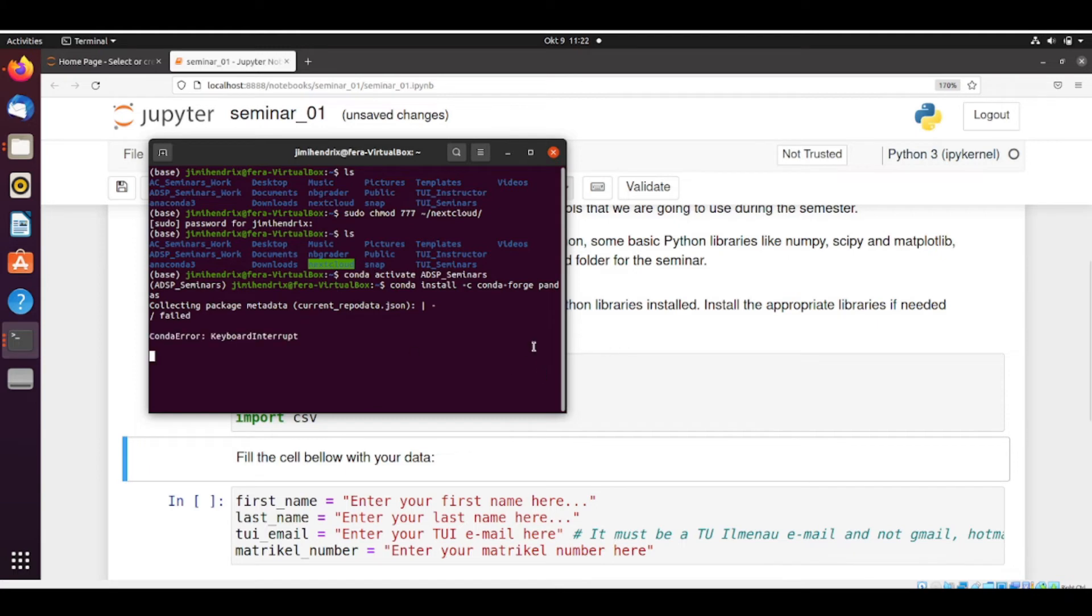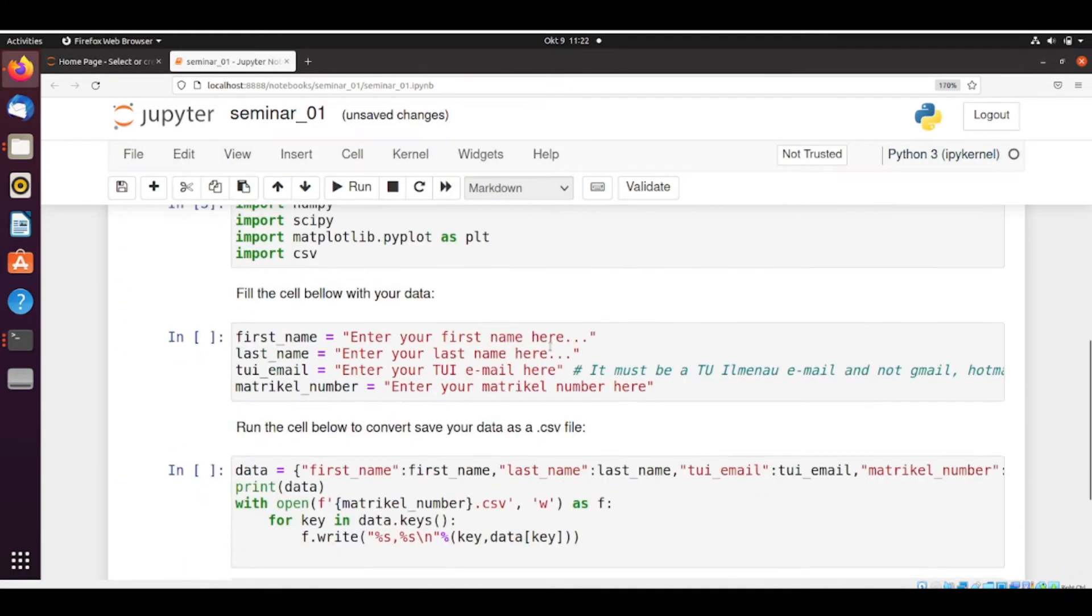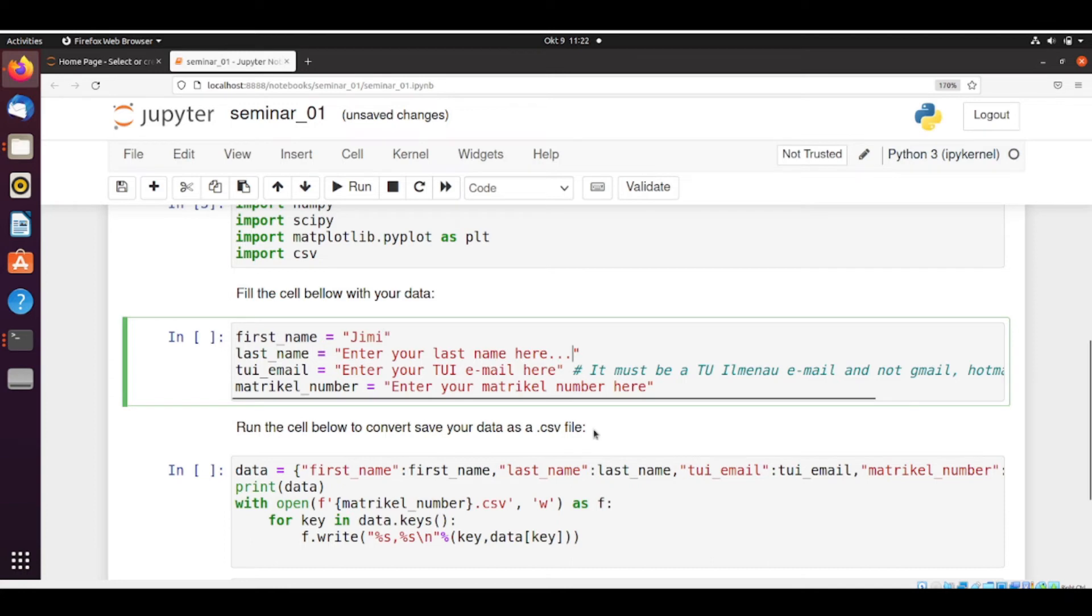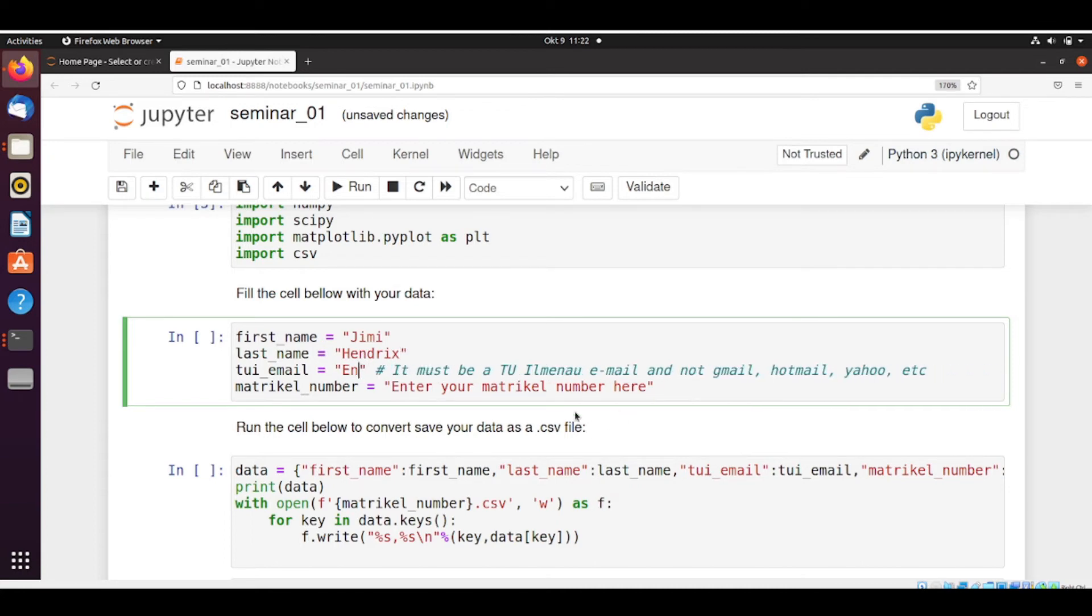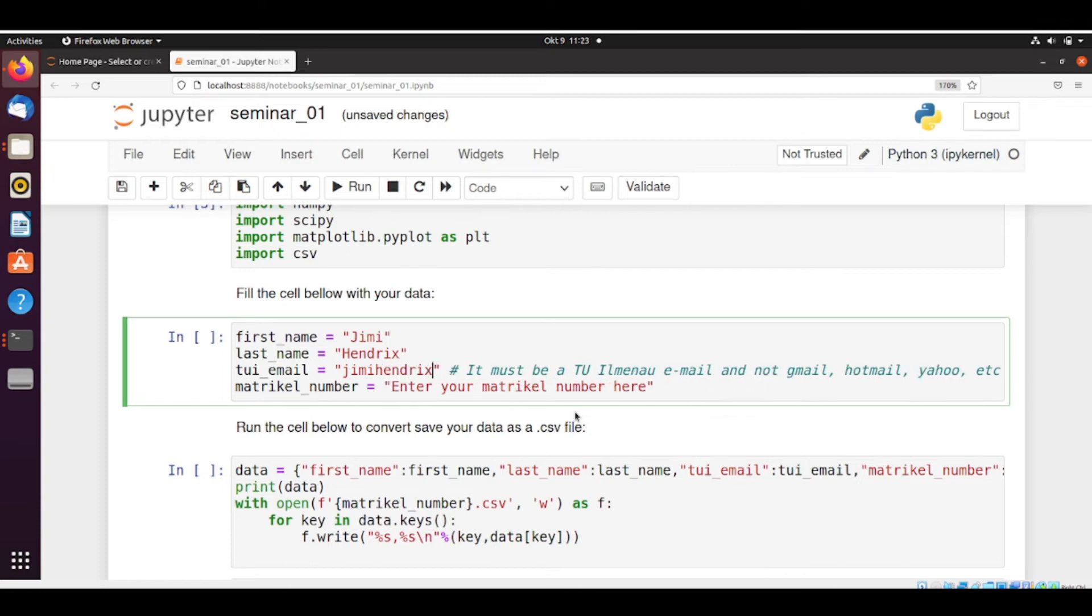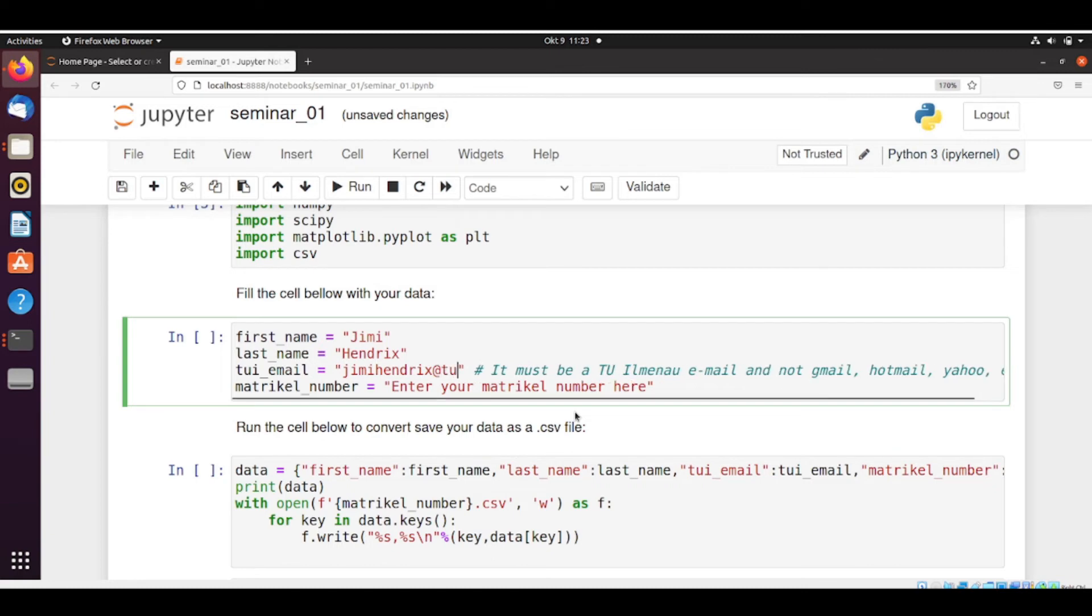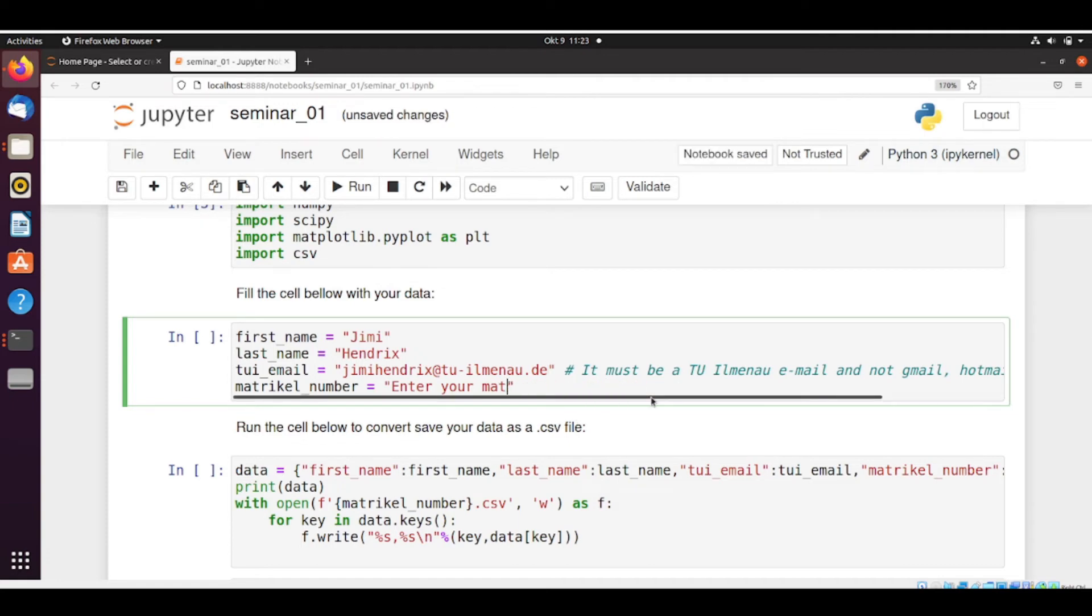So let's go back to here. So now I'm going to fill this form. So the first name is Jimi. The last name is Hendrix. Hendrix. Here we need Jimi Hendrix TU Ilmenau. So don't use external emails like Gmail. Don't do this. You must use the TU Ilmenau email. And we put here the matric number.